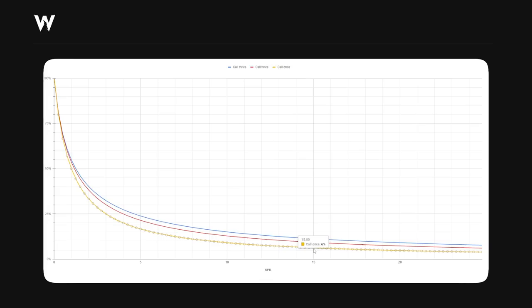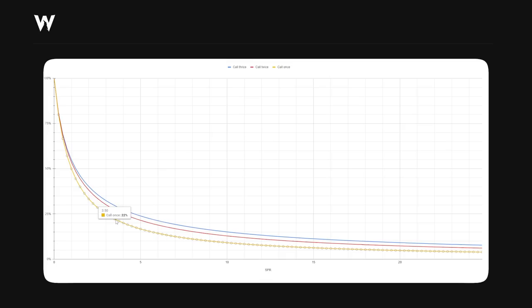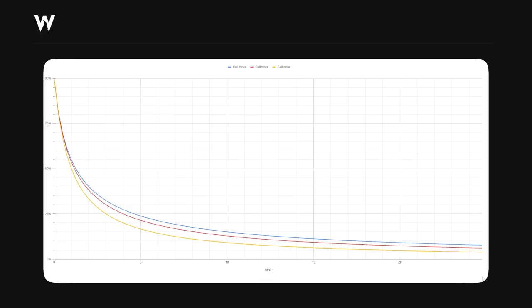For a 3-bet pot, where the SPR is maybe closer to 3-4, they have to defend significantly more of their range. The idea is, the shallower the stacks, the less money behind, the more they have to call. Because they're going to have to defend more when there's less money behind, that dulls the value of the nut advantage. Whereas, in like a 200 big blind deep pot, you're only looking at like a tiny fraction of their original starting range.